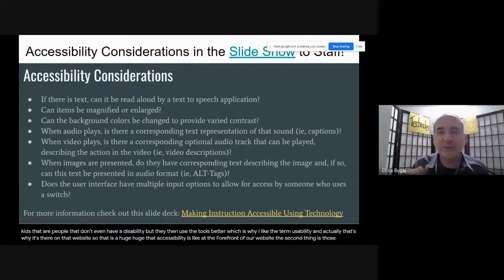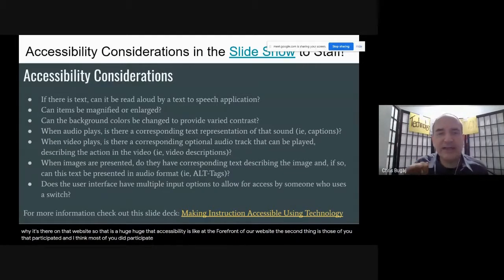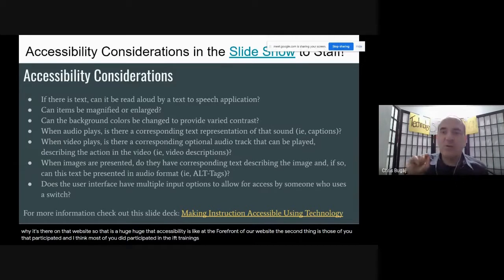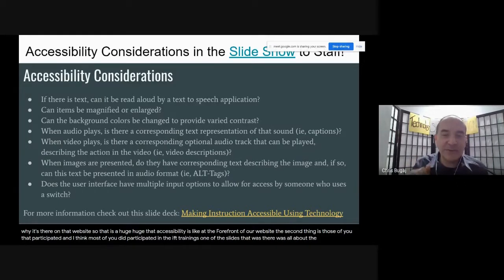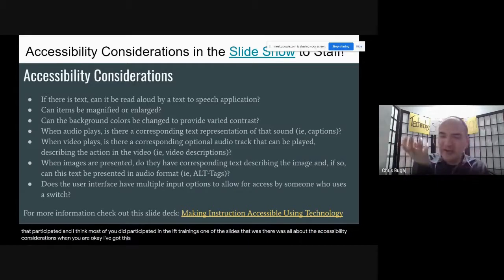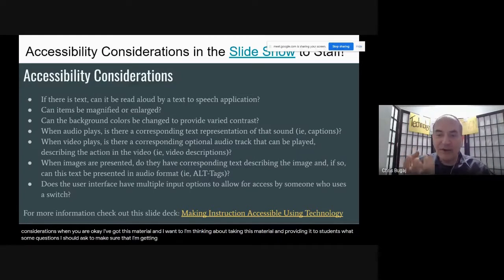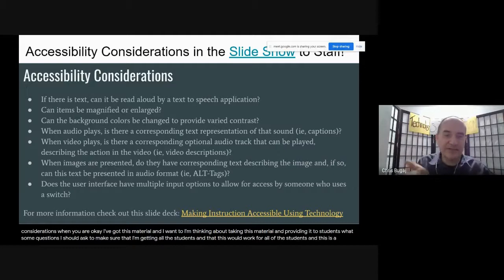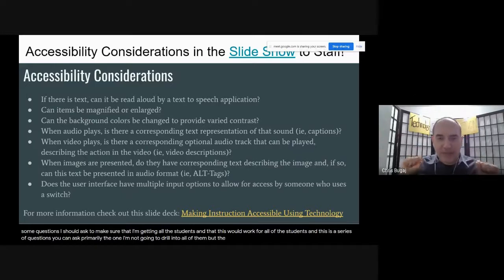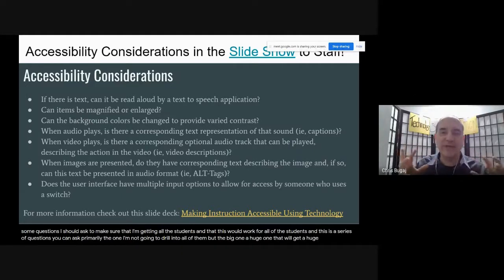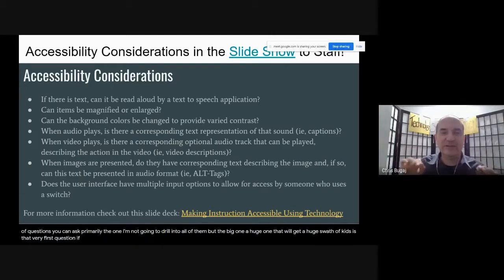Those of you who participated in the IFT trainings — and I think most of you did — one of the slides was all about accessibility considerations. When you have a material and you want to provide it to students, what are some questions you should ask to make sure you're getting all of the students? The big one — a huge one that will cover a huge swath of kids — is the very first question: if there is text, can it be read aloud by a text-to-speech application? And we're going to look at that right here in a little bit.